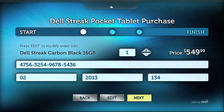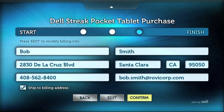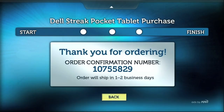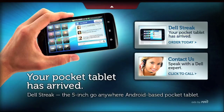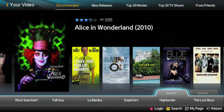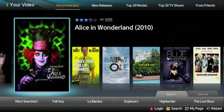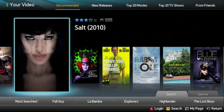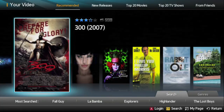Rovi's entertainment metadata enables CE manufacturers, cable and satellite TV service providers, online stores, and entertainment portals to deliver rich, engaging user experiences designed to help their consumers discover and purchase content. The Rovi Ad Network helps advertisers differentiate their offerings through clever and interactive TV ads so that they can engage consumers.